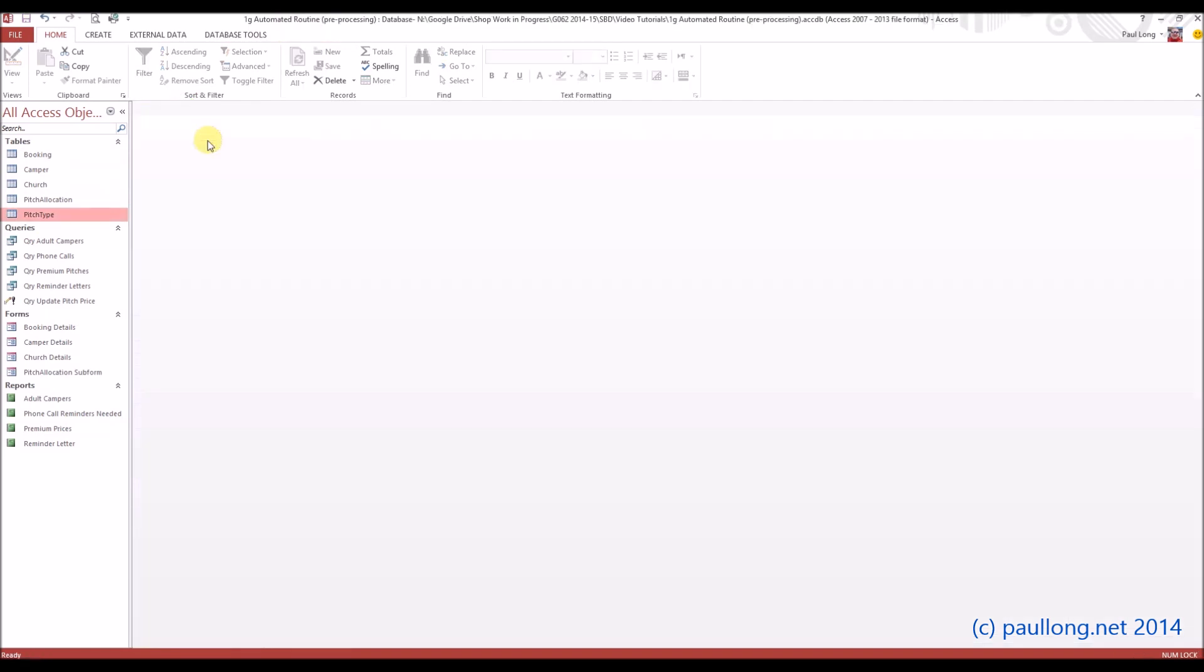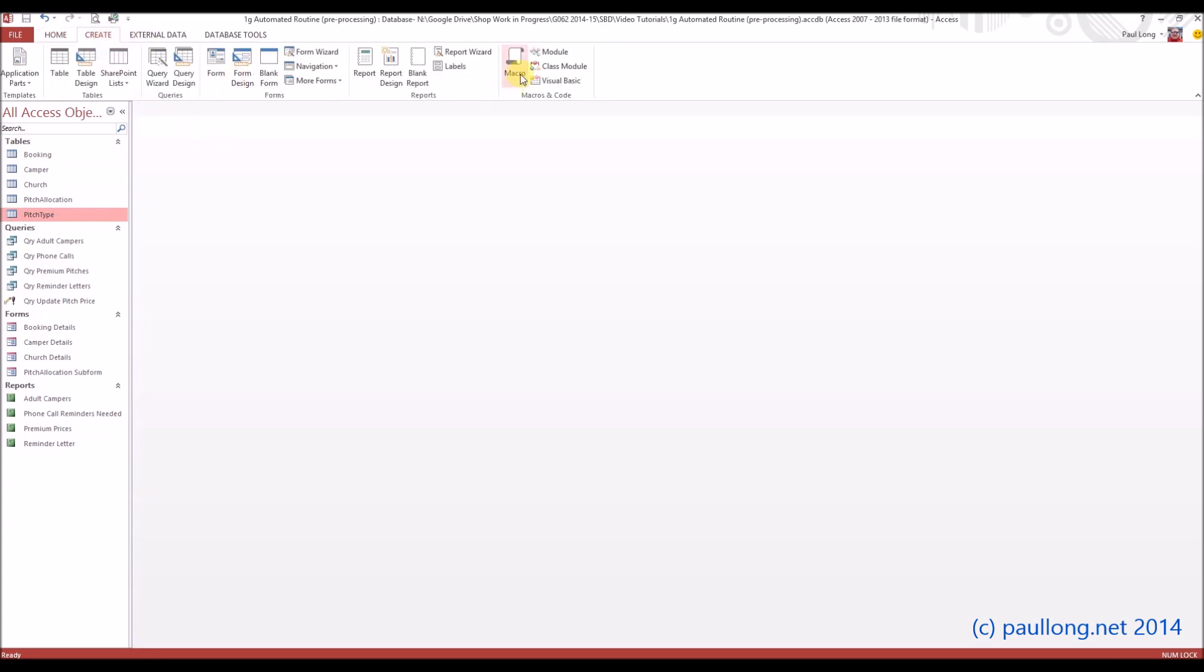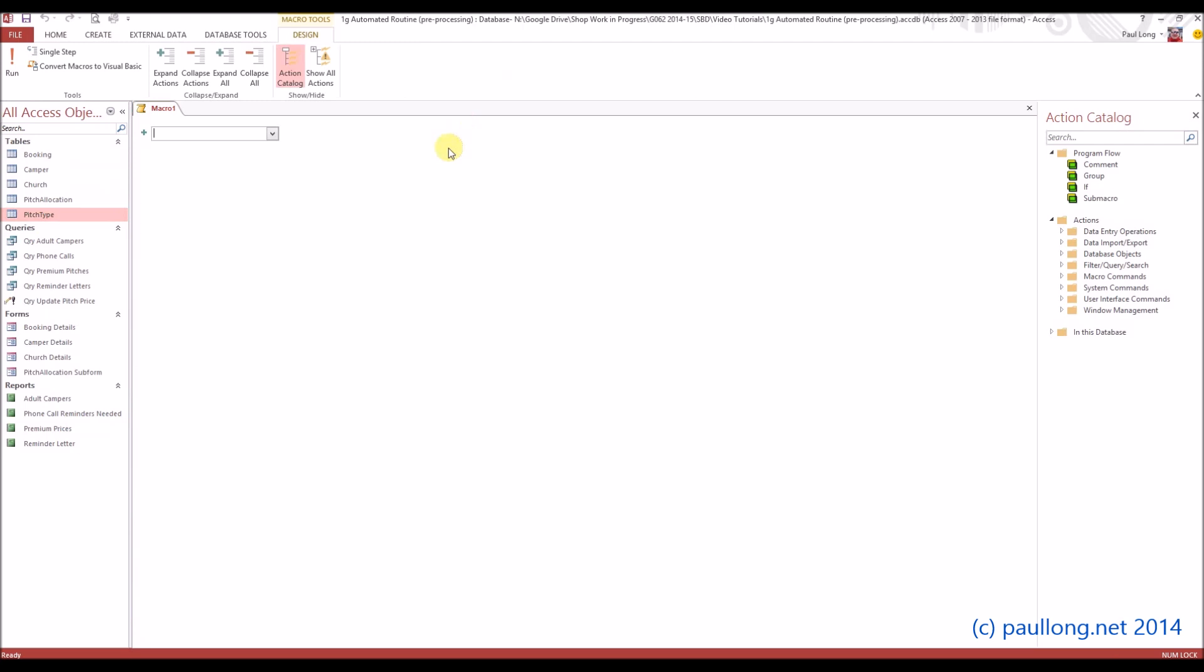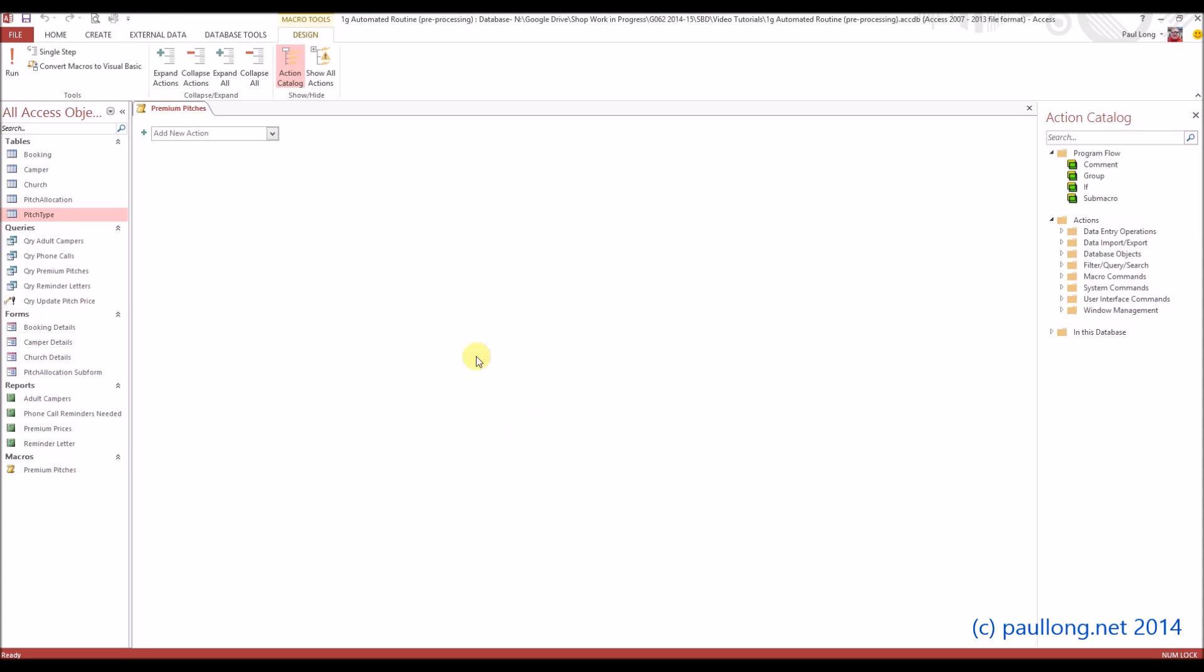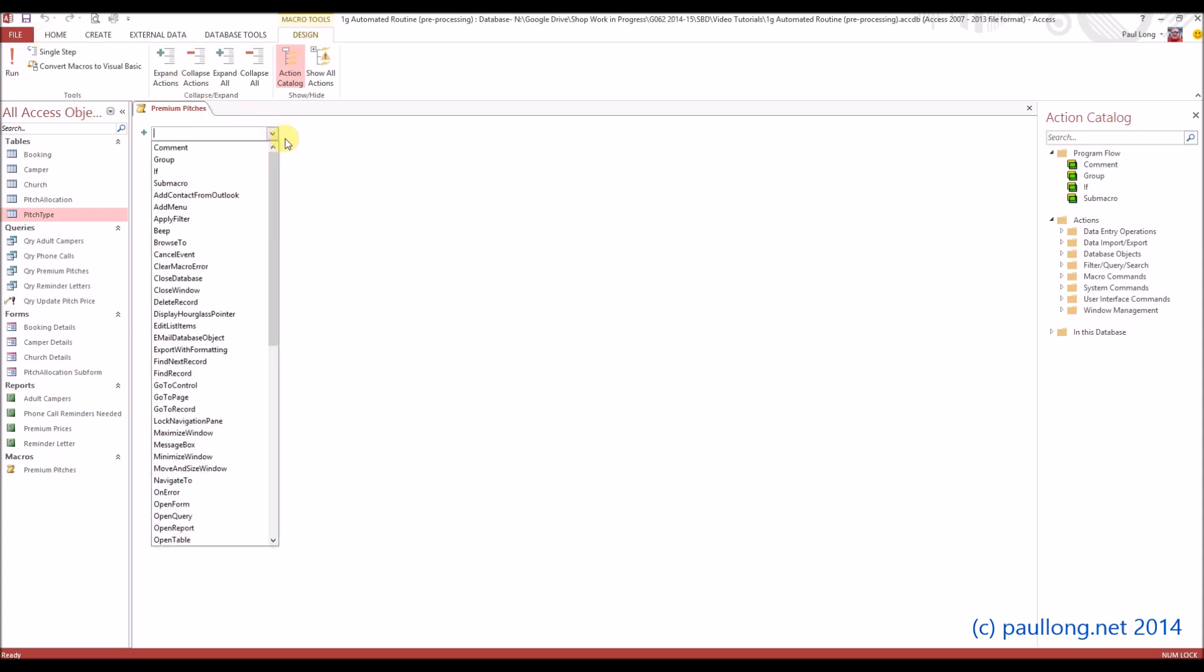I'm going to create a macro that will run both of these queries and reports together. So we're going to go to create and we'll select macro. Macro is basically an automated routine. I'll save this macro and I'm going to call it premium pitches, seems to make sense.